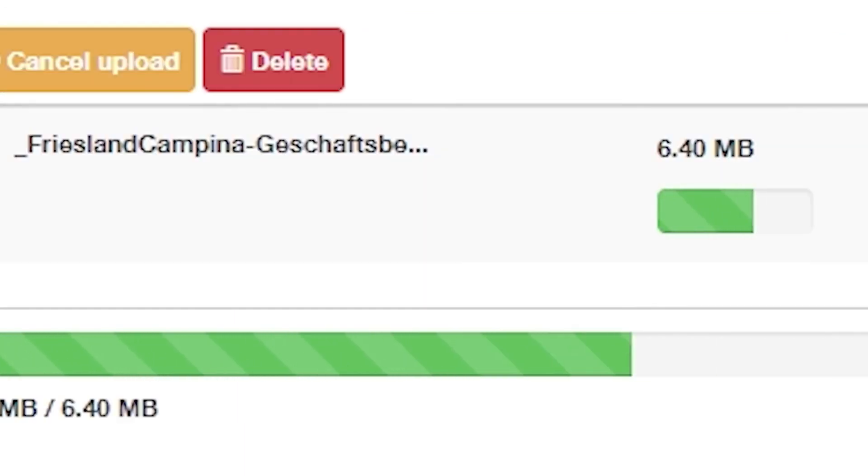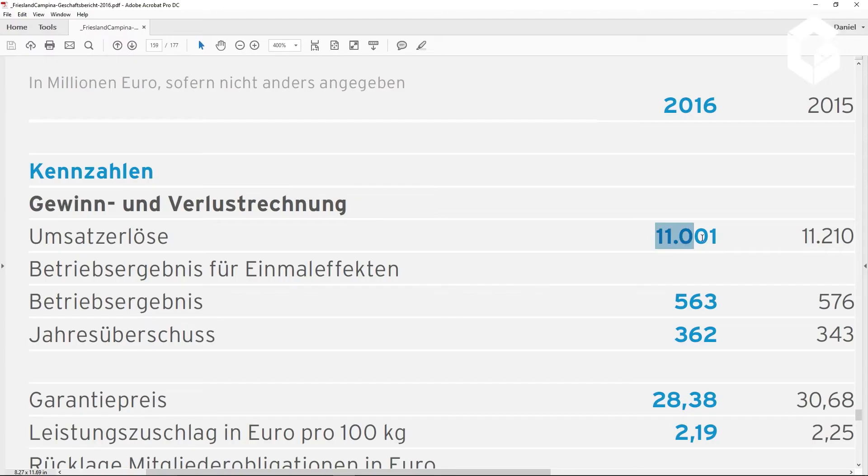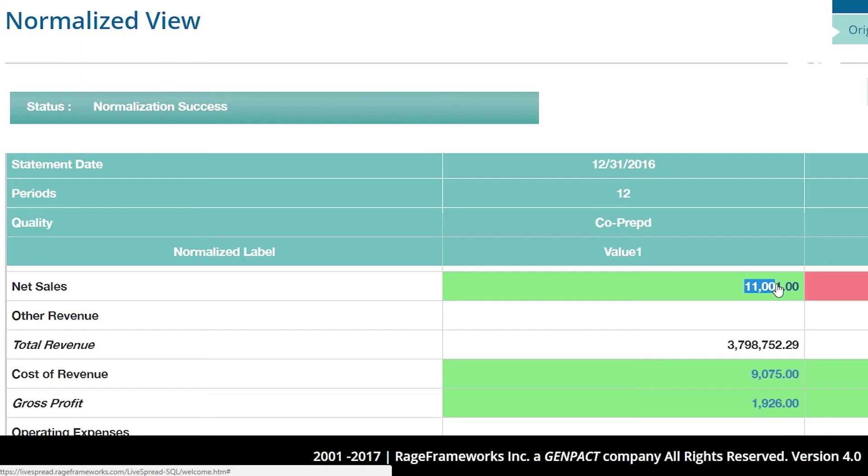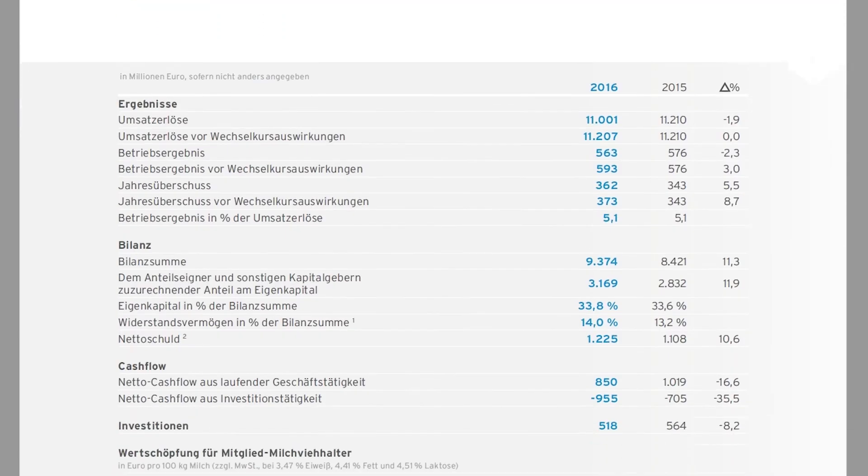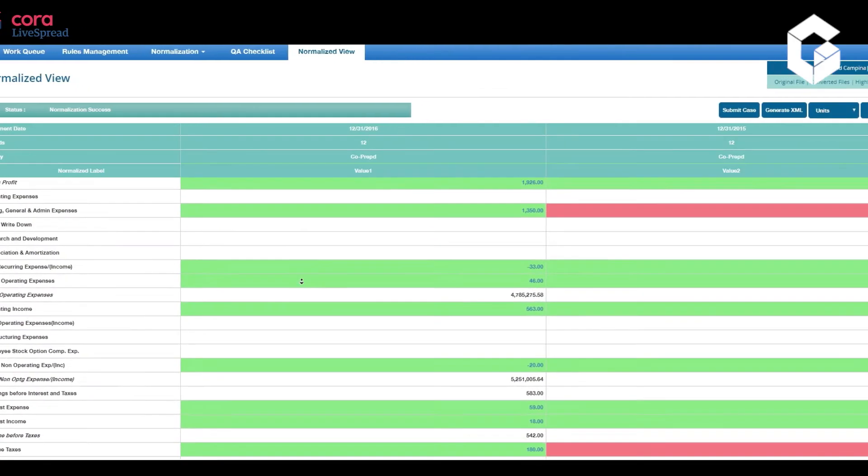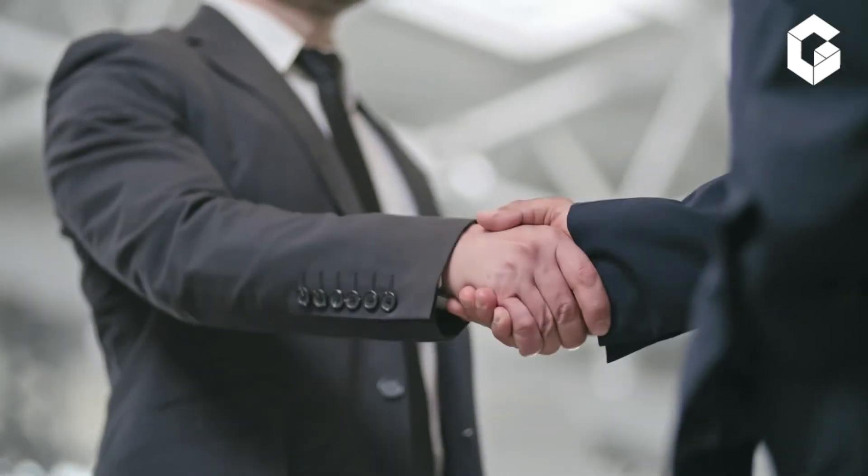And it processes documents in minutes, eliminating the turnaround time of manual entry. No more opportunities missed because you're late on a credit decision.